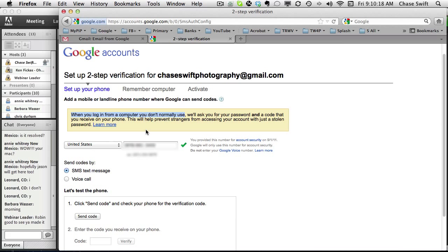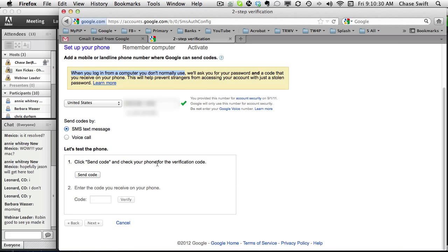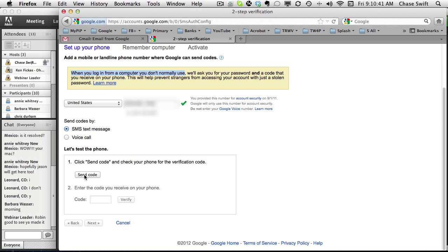They're gonna ask you for the password and the code that you receive on the phone. That way Google will protect your account. I can do either one. I'll just do a text message onto my phone and we're gonna send the test.